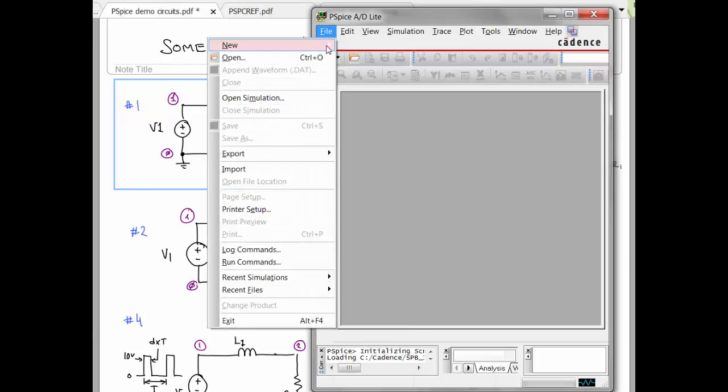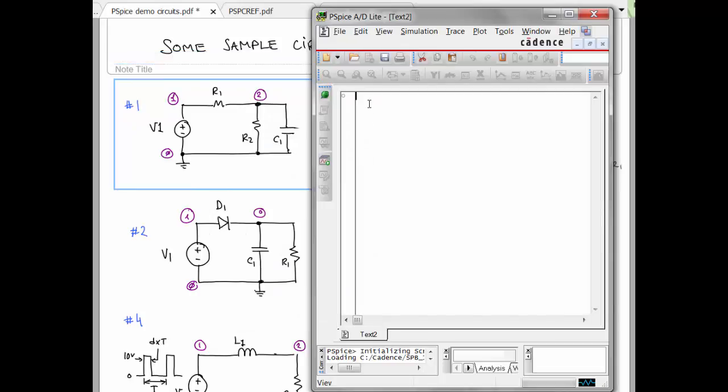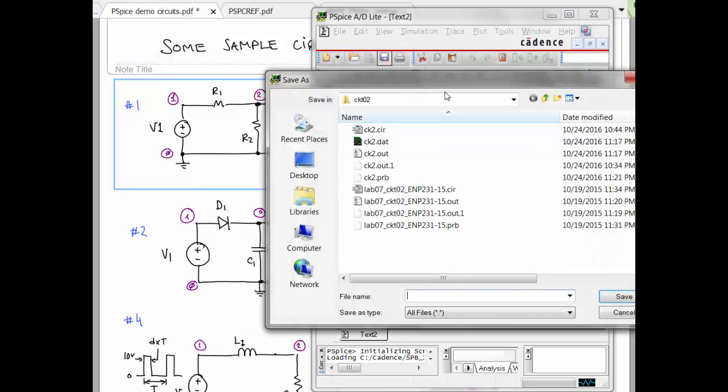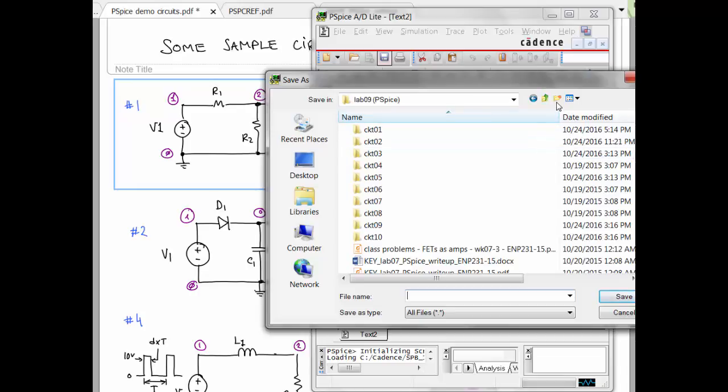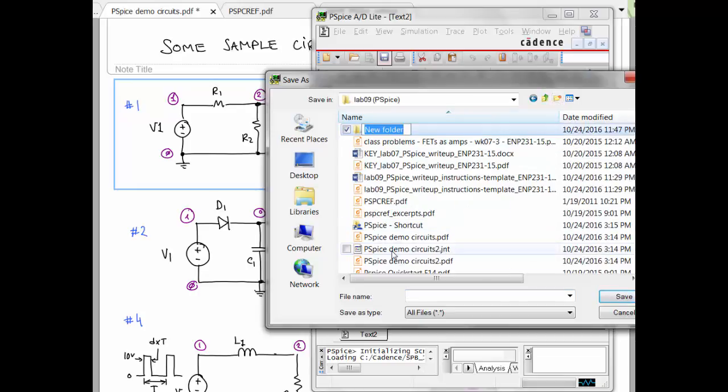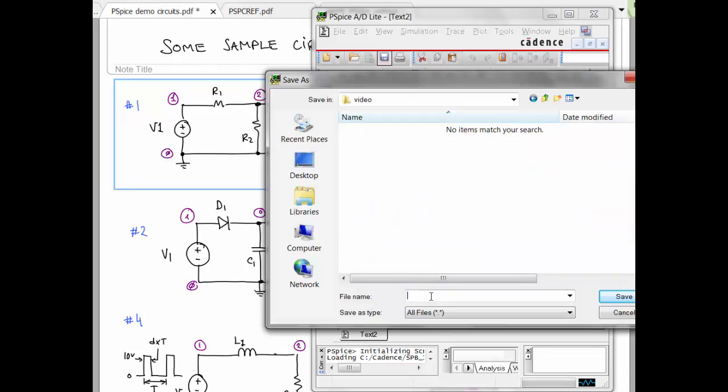So file, new, text file. And I would save this immediately. So I'm going to go up and just put this all in video here. Circuit 1.